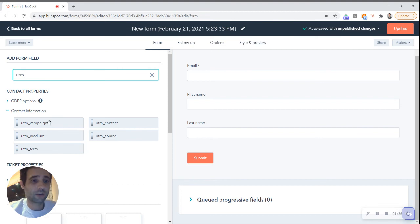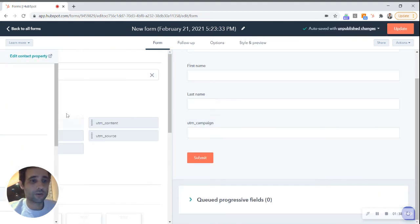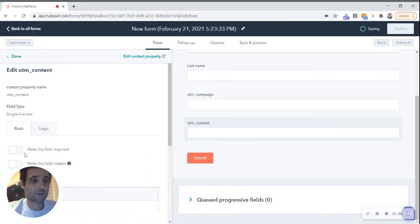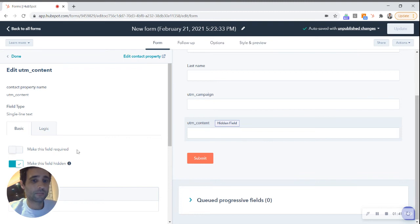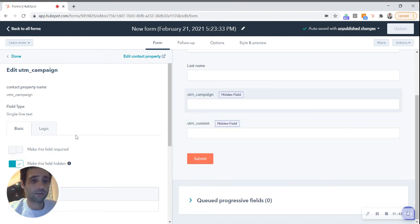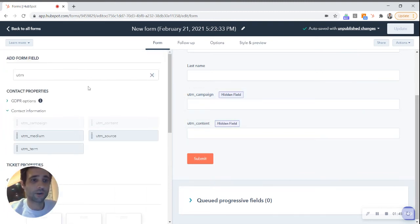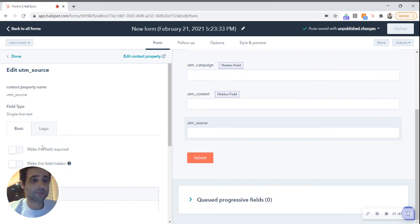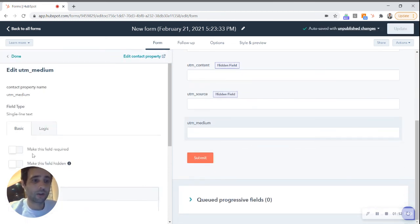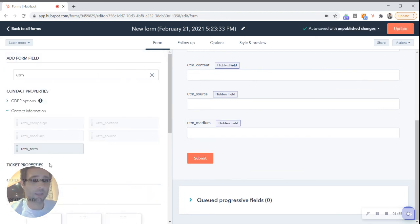What they're gonna do is they're gonna capture that information that gets pushed over from your ad. This is gonna make your campaign analytics and your ad sources very easy to track within your HubSpot portal.